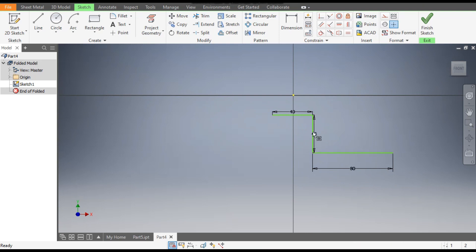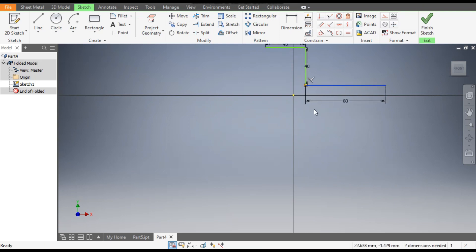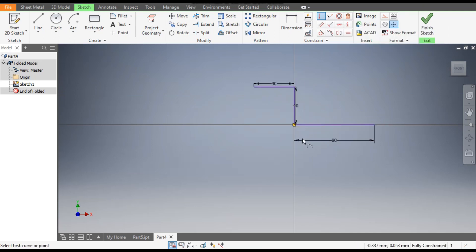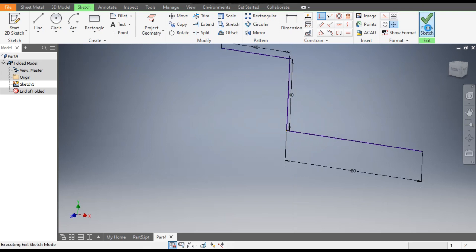Now you can see this is not constrained. So go to Coincident Constraint, select this point and select this point. Now finish sketch.